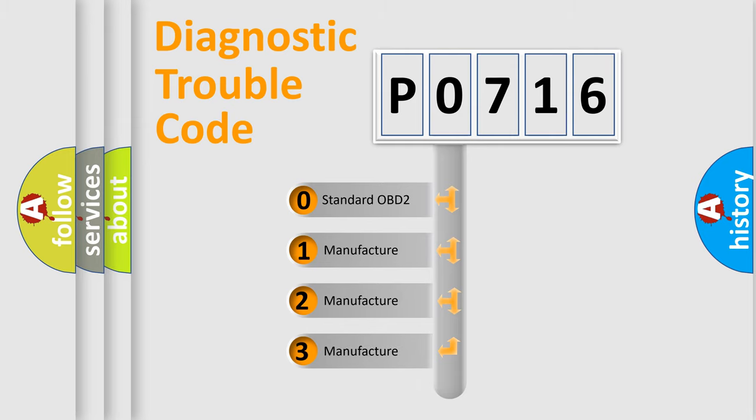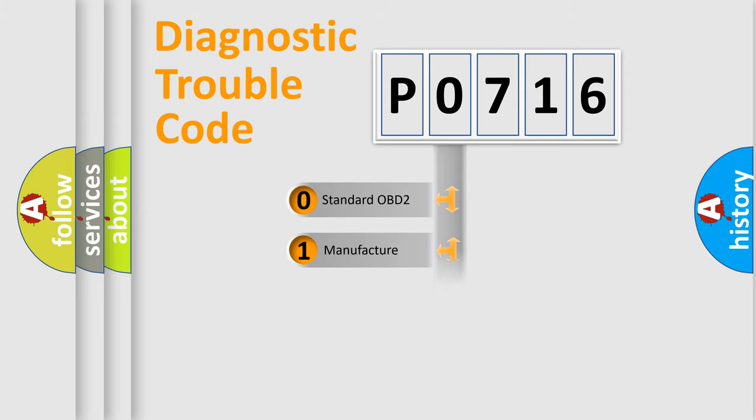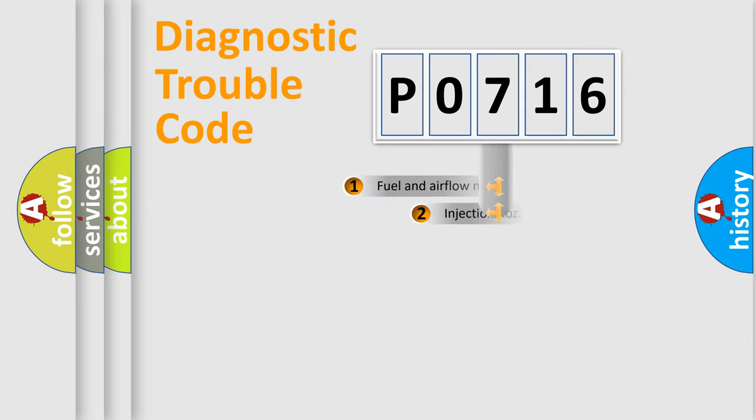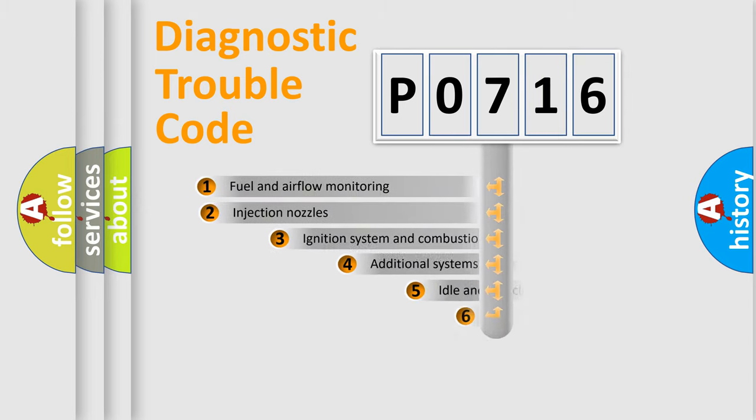If the second character is expressed as zero, it is a standardized error. In the case of numbers 1, 2, 3, it is a more prestigious expression of the car-specific error.